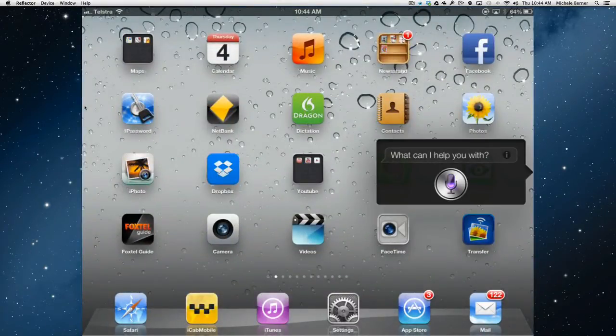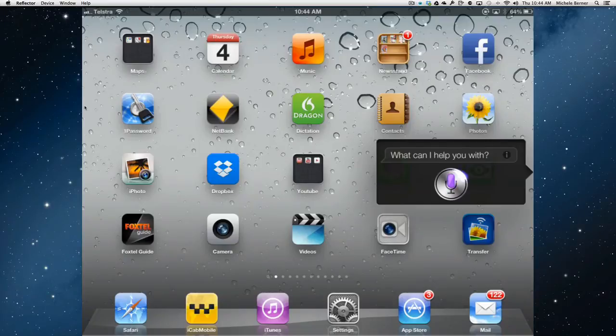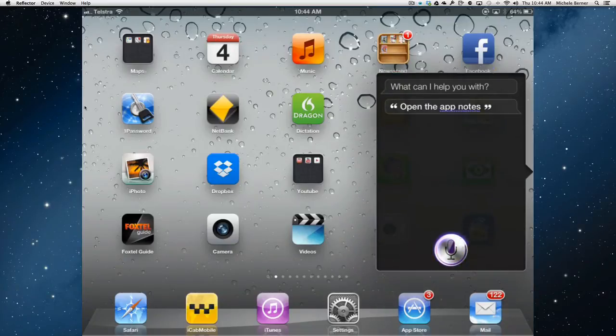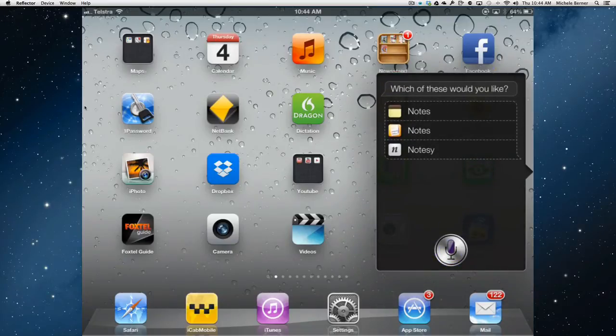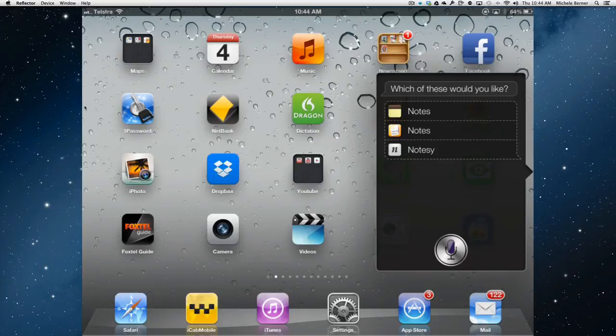Open the app Notes. Which of these would you like? Notes. Notes. So with that one I will just select the one I like. So that opens that app.